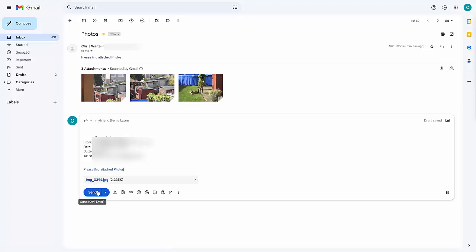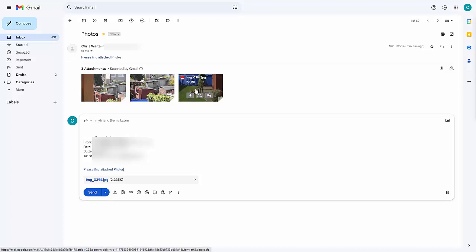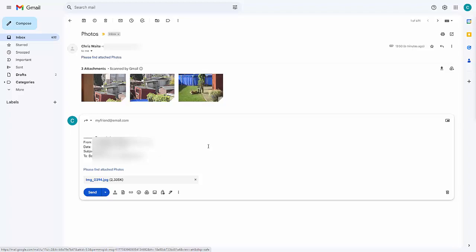And then all I do is just simply click on the send button. And what that will do is that will send the email onto my friend just with the one picture, and that is this one here, the IMG 0394, the picture of the fox and the pool.